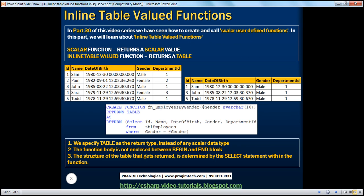We know that a scalar function returns a scalar value — a single value — whereas an inline table-valued function returns a table. Let's look at an example of creating an inline table-valued function.